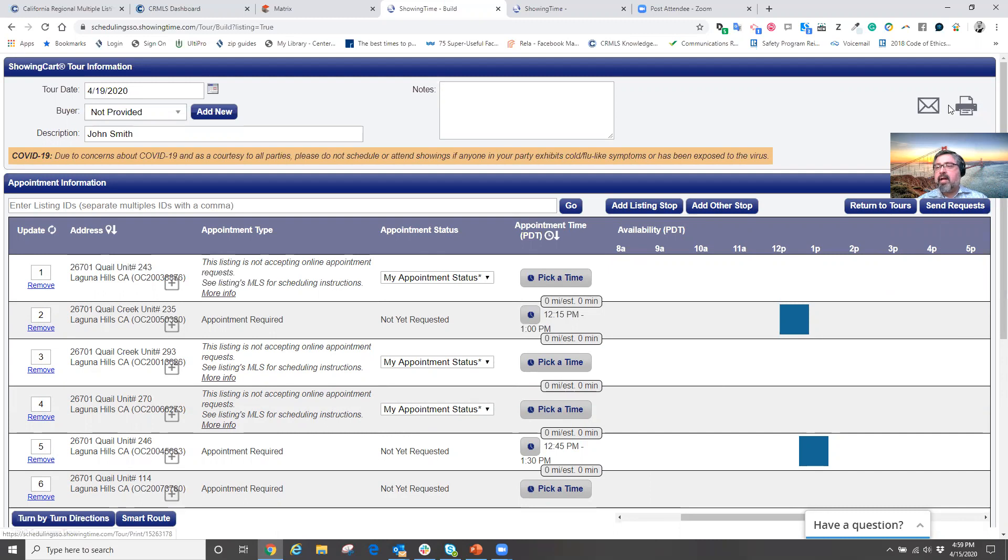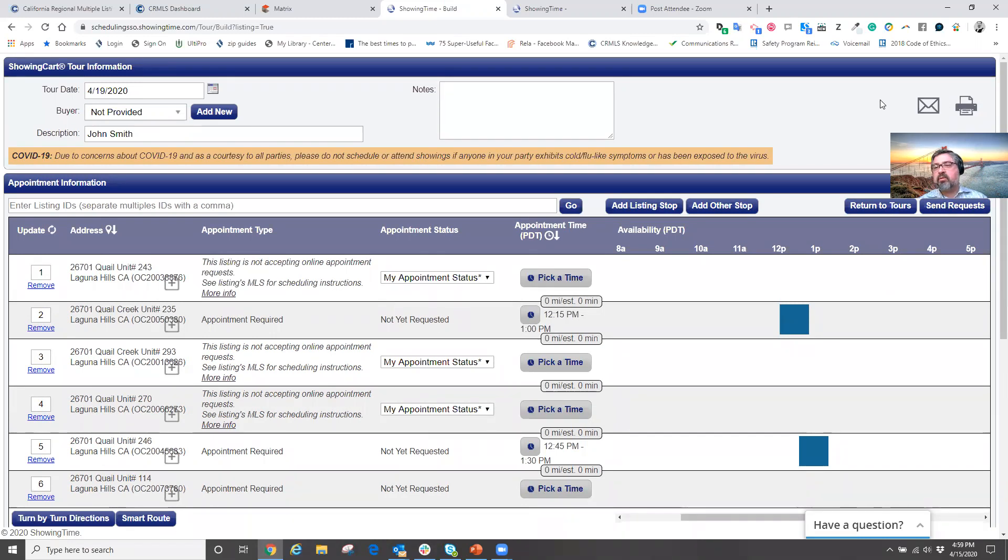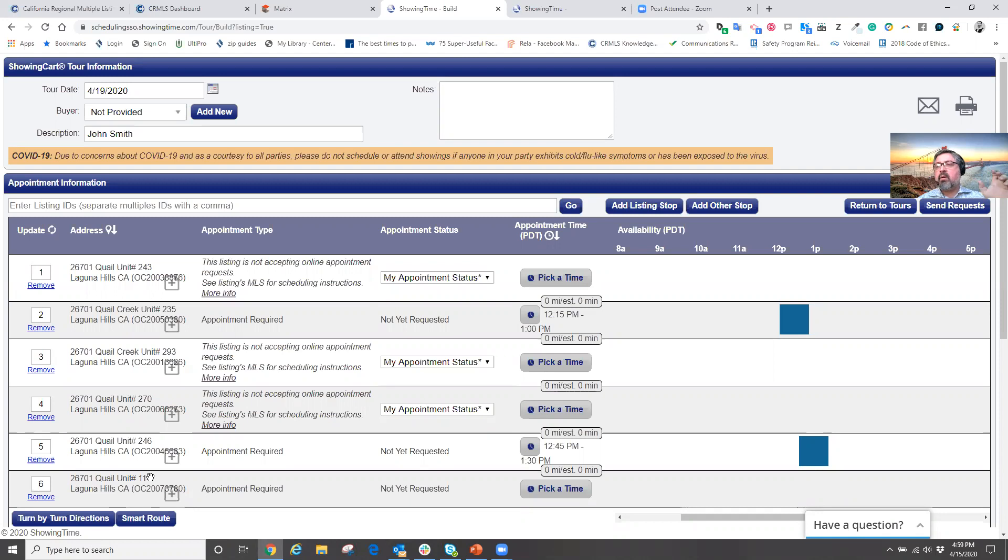But better yet, if I have the showing time app downloaded to my mobile device, with these properties in the showing cart, when I go into the showing time app on my phone,